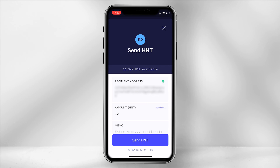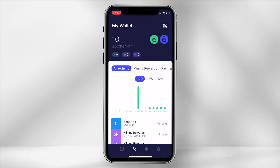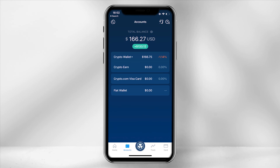Type the amount you require to send and click send HNT. The transfer takes around 10 minutes to process. Once complete, you will receive an email from Crypto.com and the balance within your wallet will have been updated.